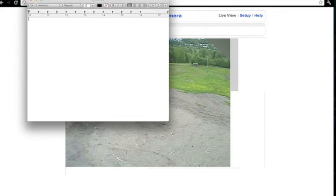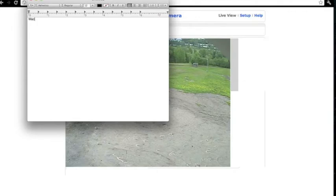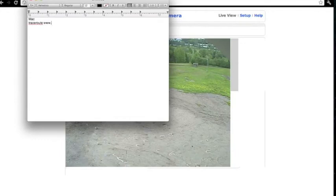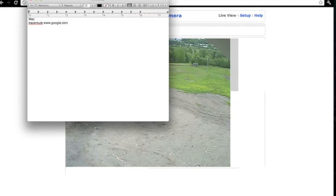Let's say I wanted to find out where Google is located. What you would do is you would type... If you're using a Mac in terminal, you would type... And then you would press enter, and then what it would do is it would trace Google's IP address.